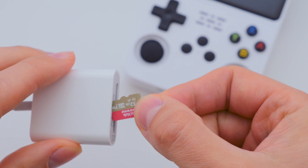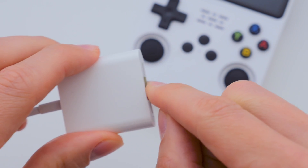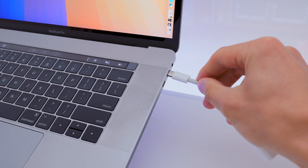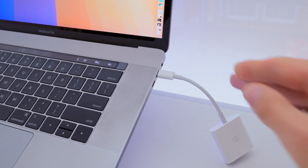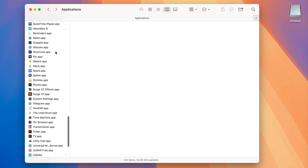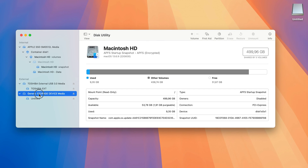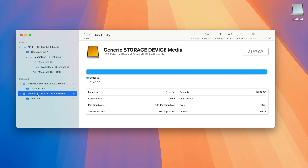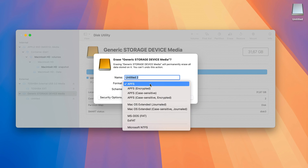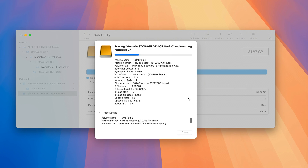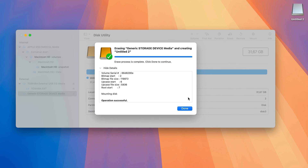Now you need to format the new SD card to the exFAT format. You can do this using Disk Utility in the Applications folder. I select the disk I need and format it. As you can see, the process is pretty simple.